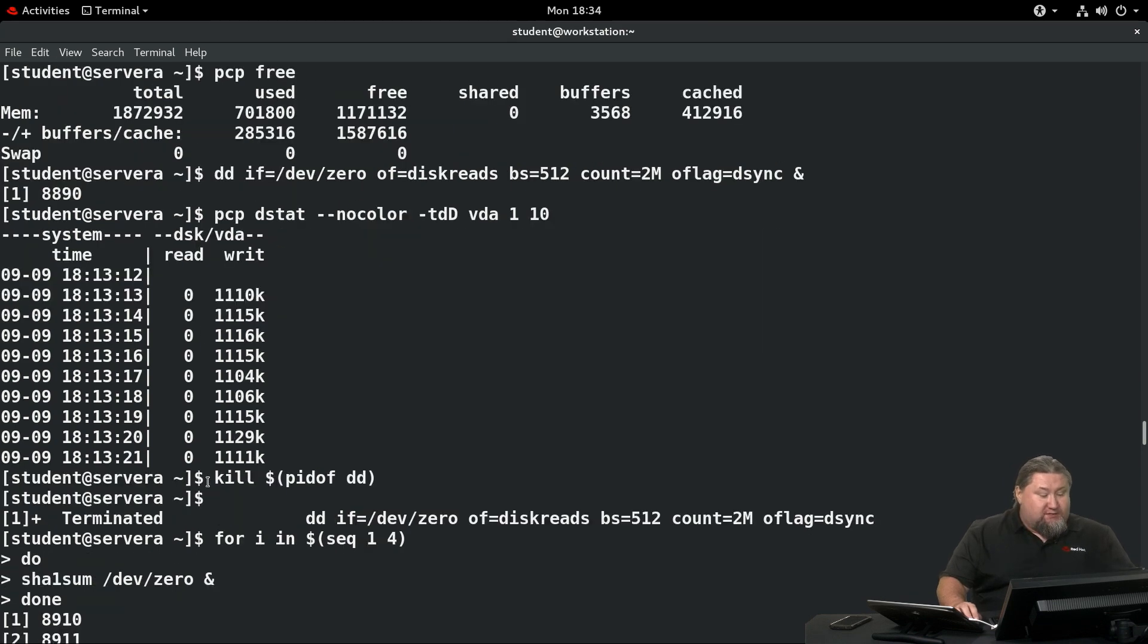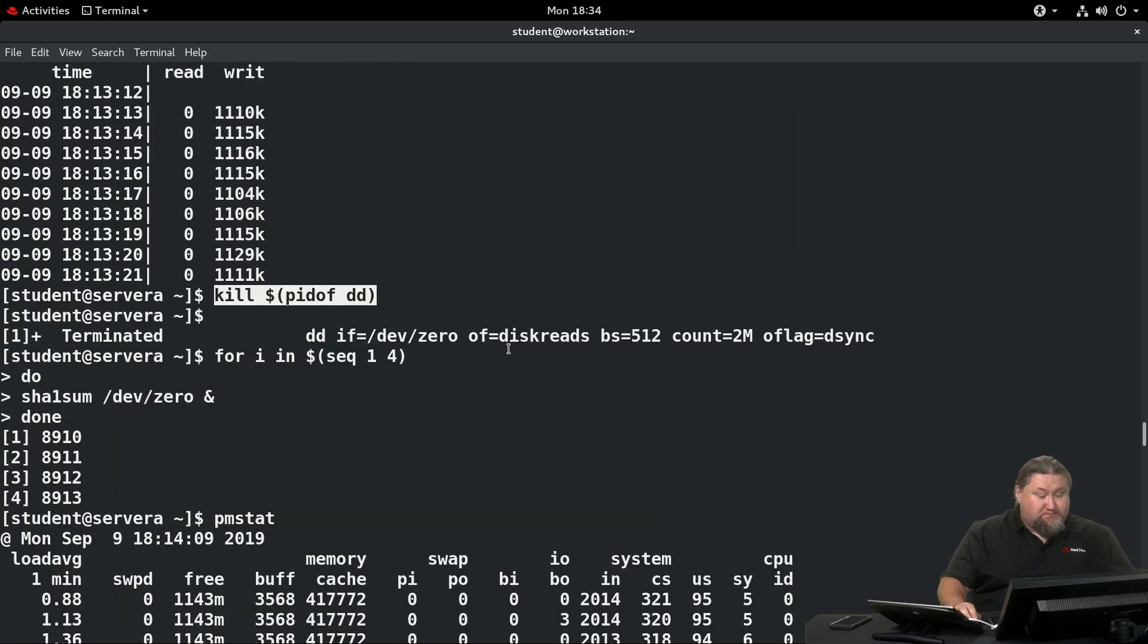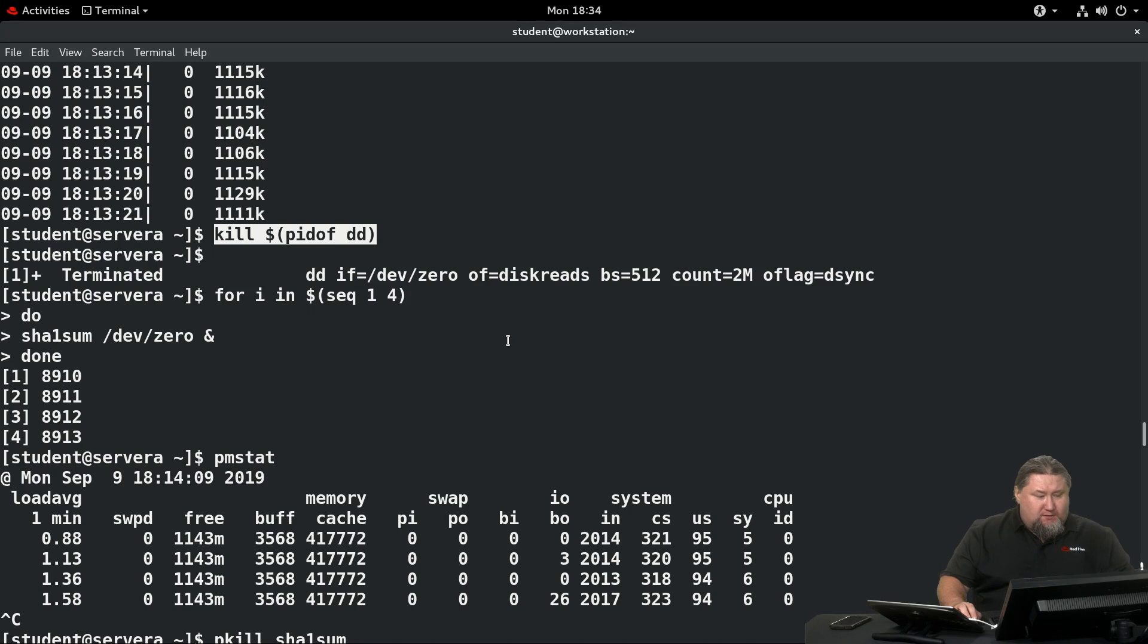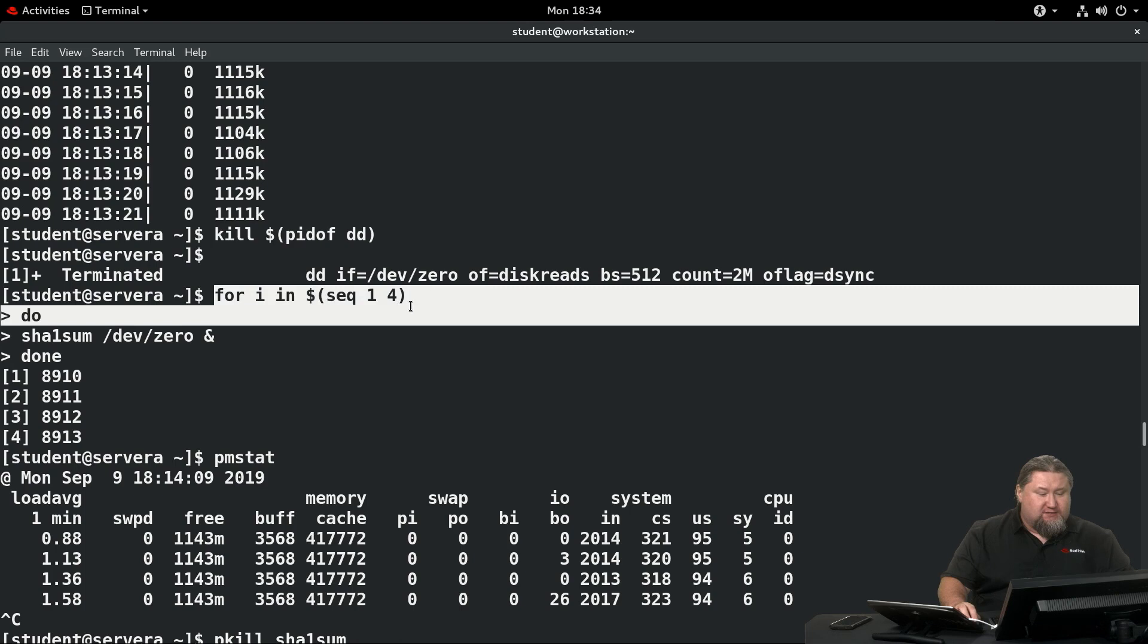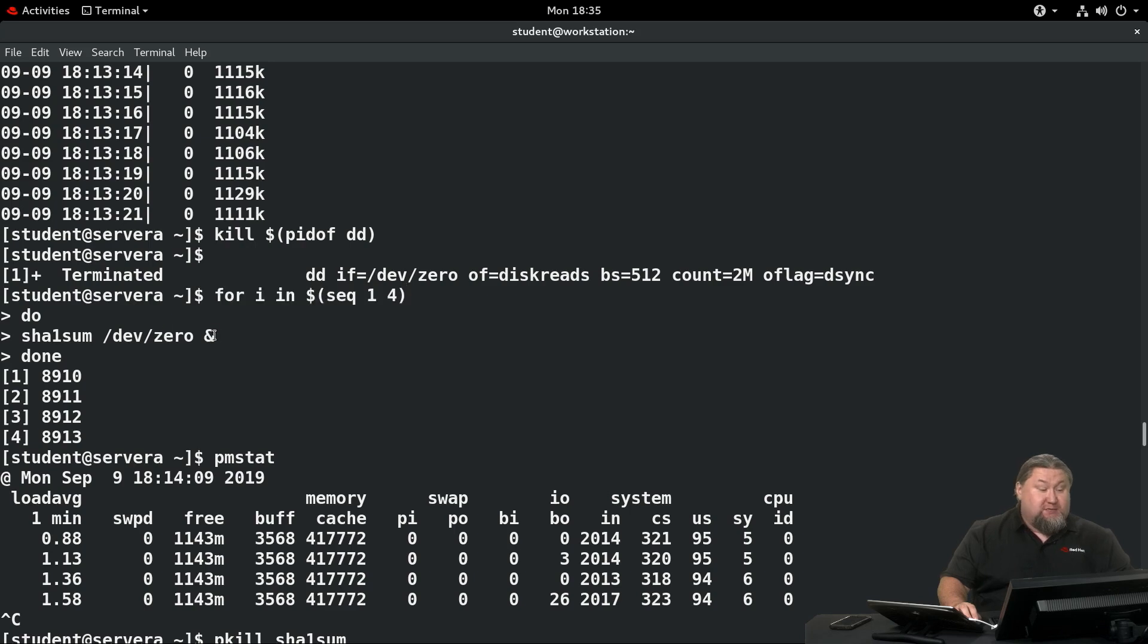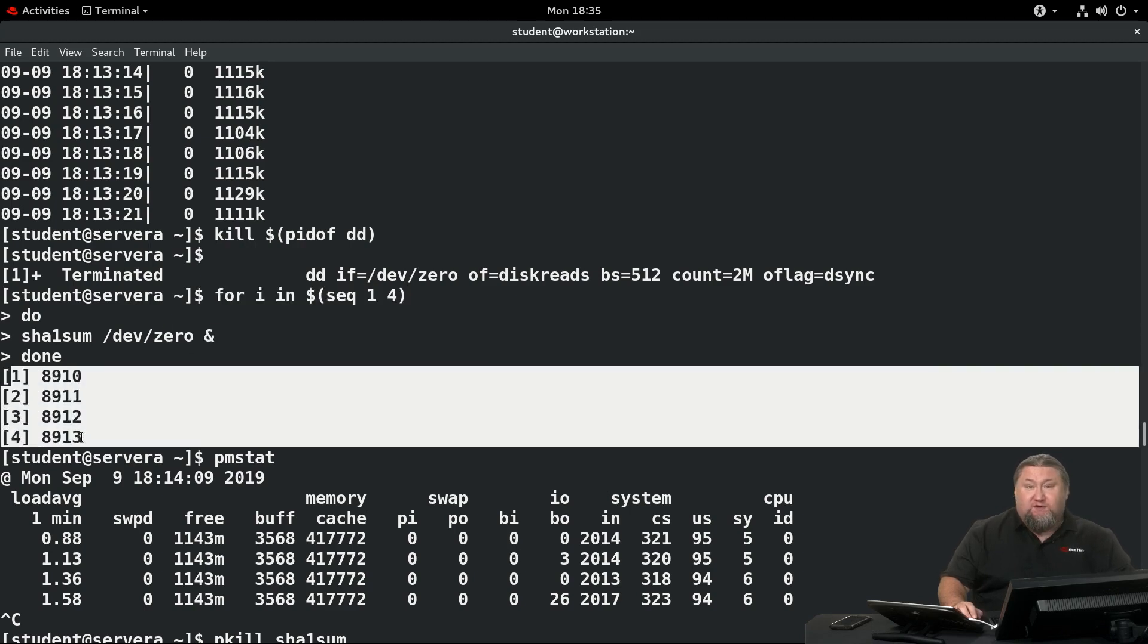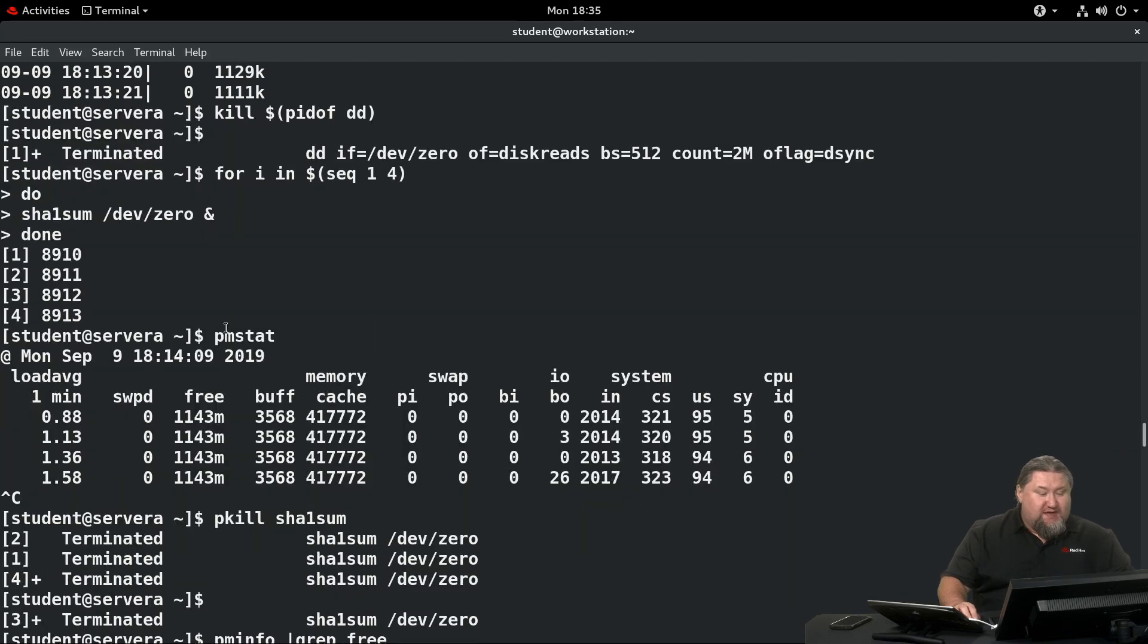Now we're gonna kill the dd daemon, so it gets stopped. Now we're gonna put some tasks in our CPU. We're gonna execute this little for loop: for i in sequence 1-4, do sha1sum /dev/zero background. We're gonna have four tasks running in the background, each one occupying CPU.